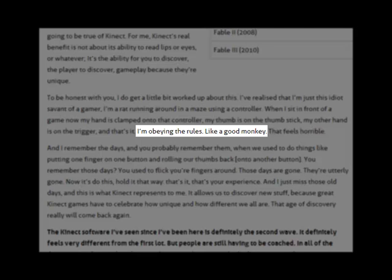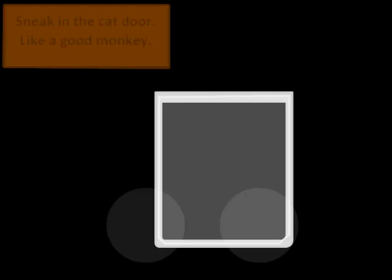I'm obeying the rules, like a good monkey. Hey everyone, I'm Granhal, and welcome to Let's Play Good Monkey.